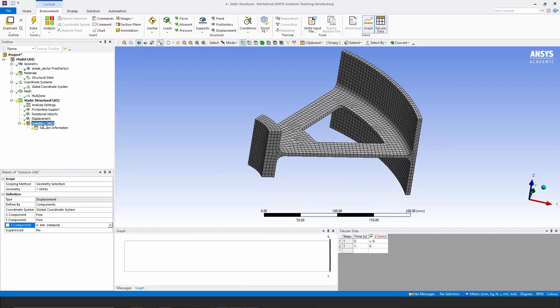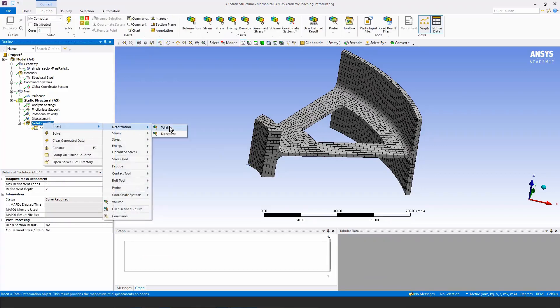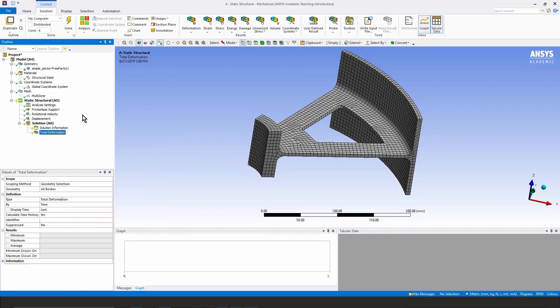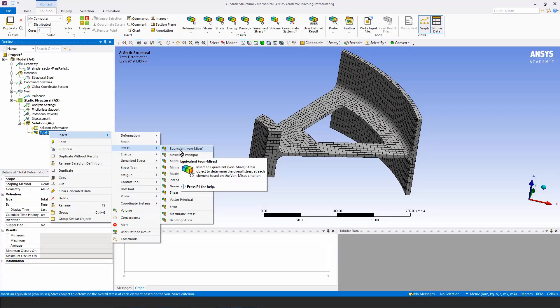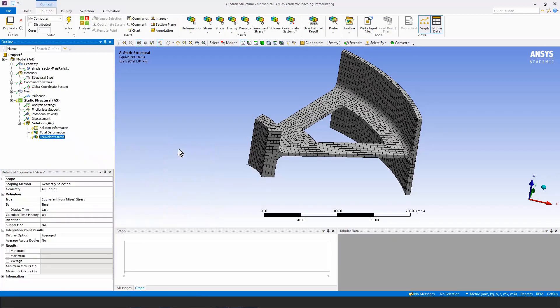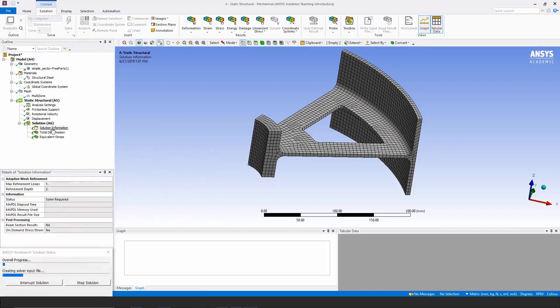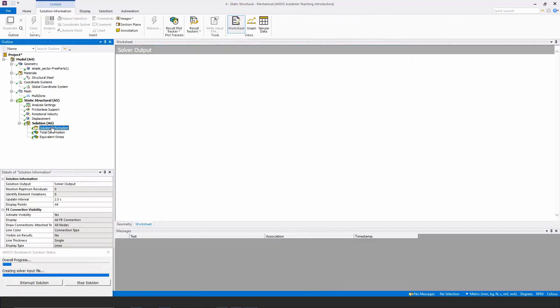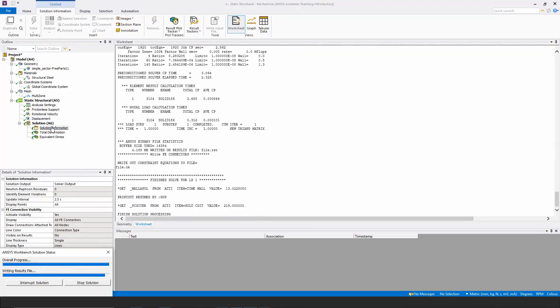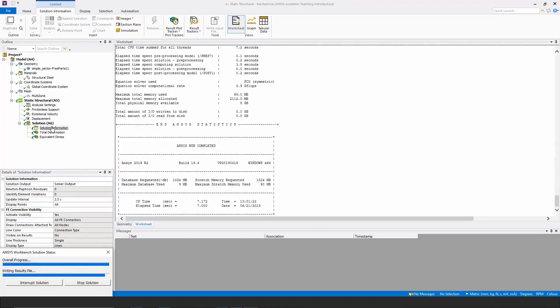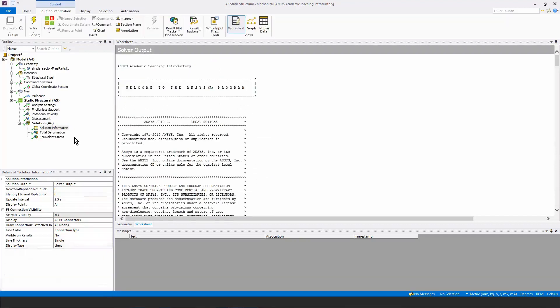Before solving, I'm going to plan ahead and insert a total deformation plot, as well as a von Mises equivalent stress plot. Let's solve the model. It's a purely linear model, so only one iteration will be needed in order to get the solve. You can see some data being written out while the solve takes place, and the analysis has finished.